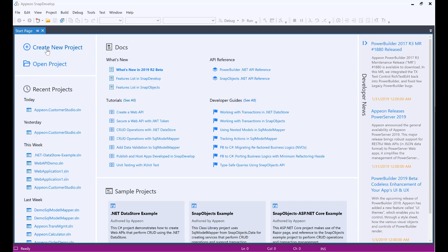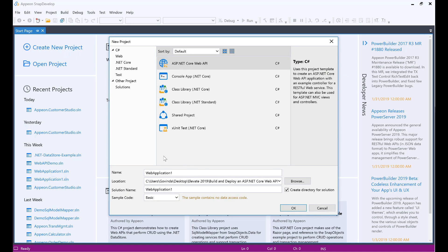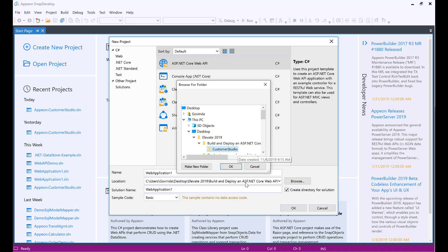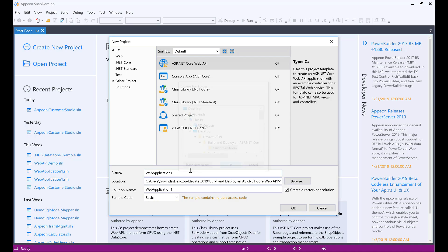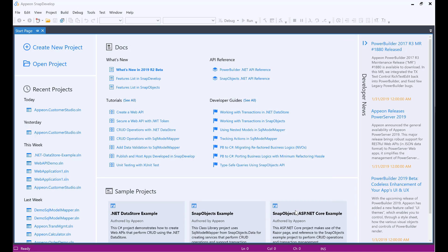I'll click right here on create new project. I'll select the folder for this project. I will be naming it CustomerStudio, and then the solution name would be Appian.CustomerStudio. Click OK.